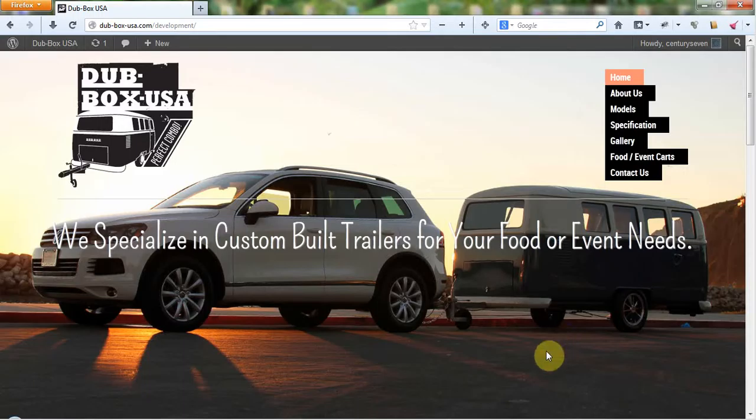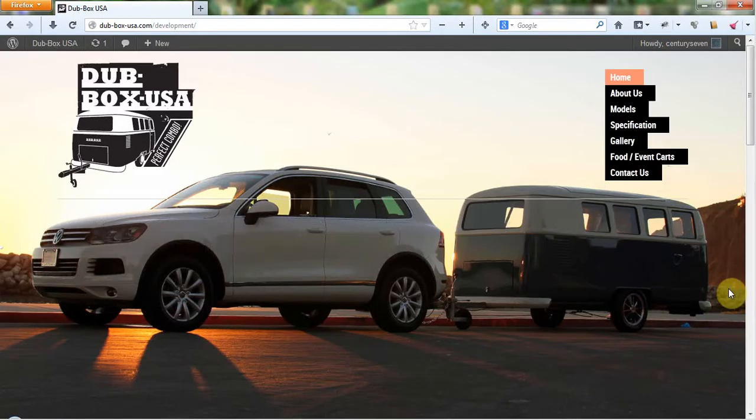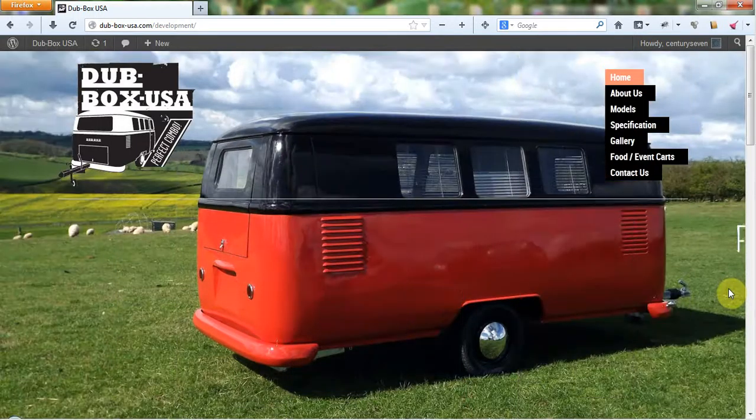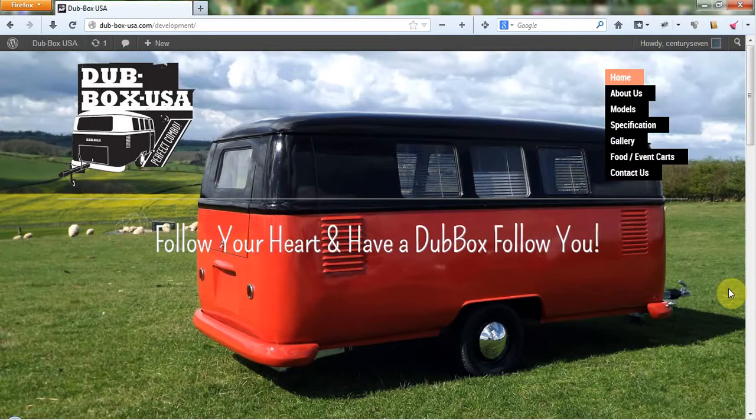Hi, my name is Jose with Century7 and I just wanted to take a few minutes here to go over the first draft of the redesign for DubboxUSA.com.